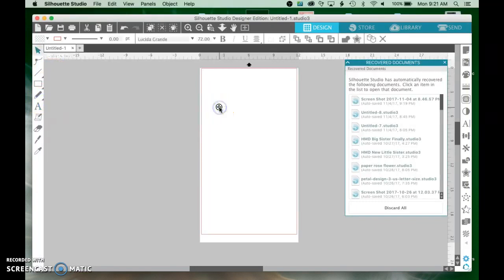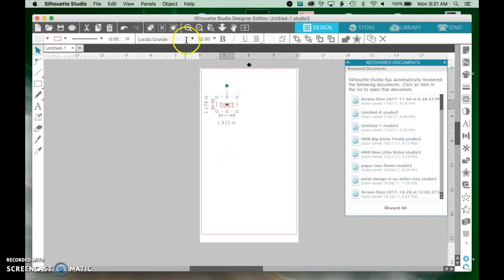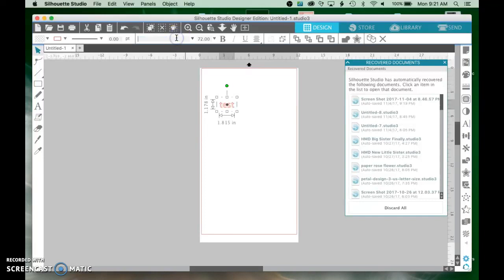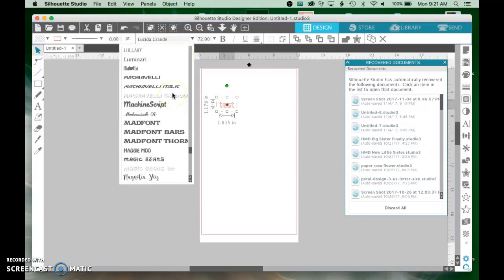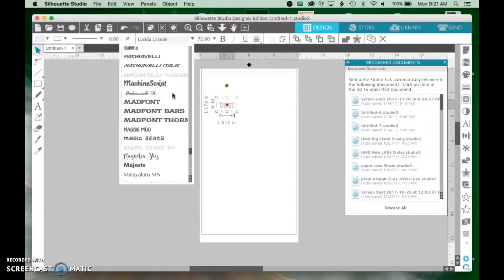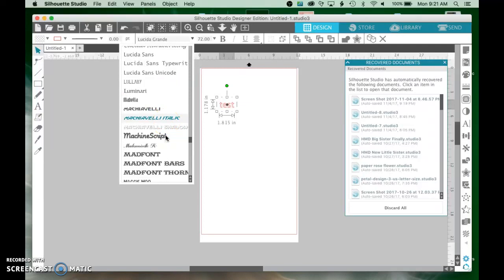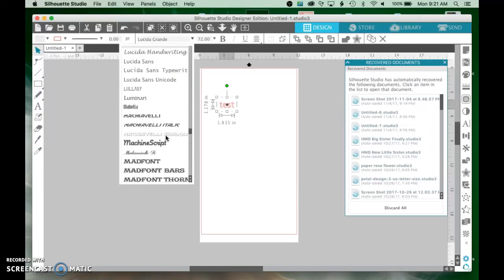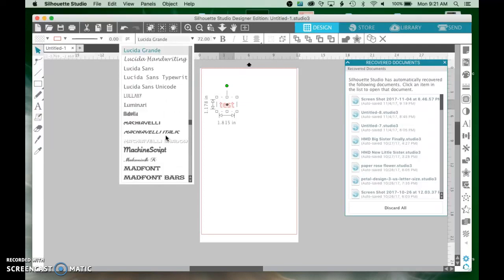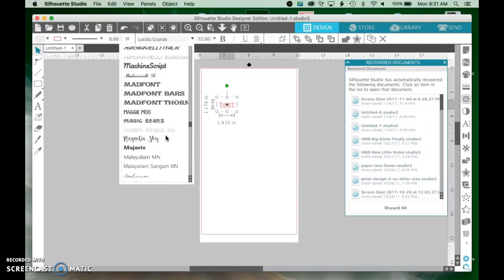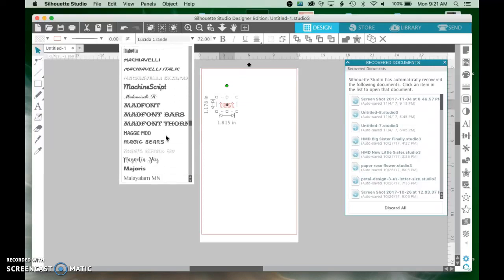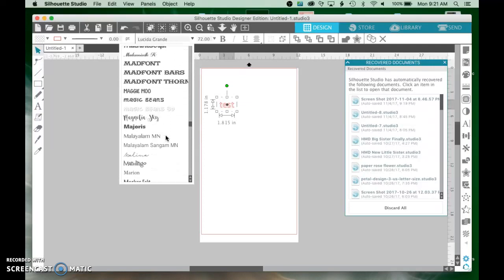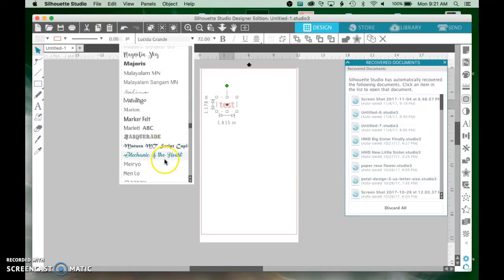And we'll type a test font. Select right here and up here in the drop-down box I'm just gonna type in the name of that font. Nope, I thought it was. It's called Mechanic. There it is right there.